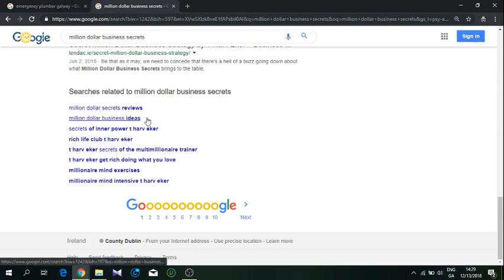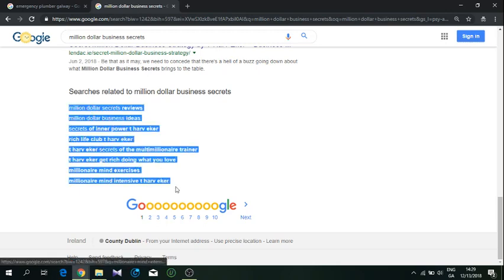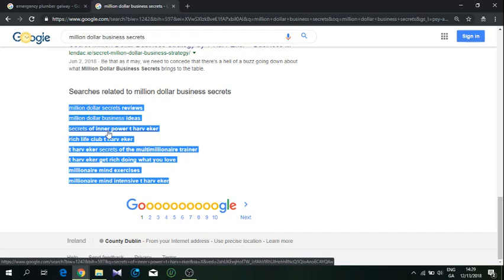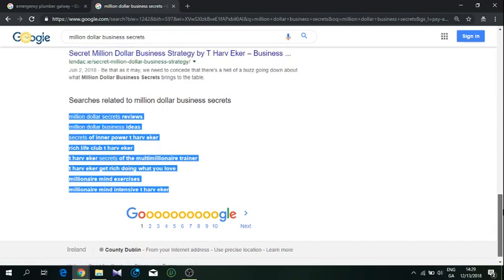You would basically copy all of these and use them as secondary keywords, long tail secondary keywords for your project, whatever you're doing - selling the product or services.